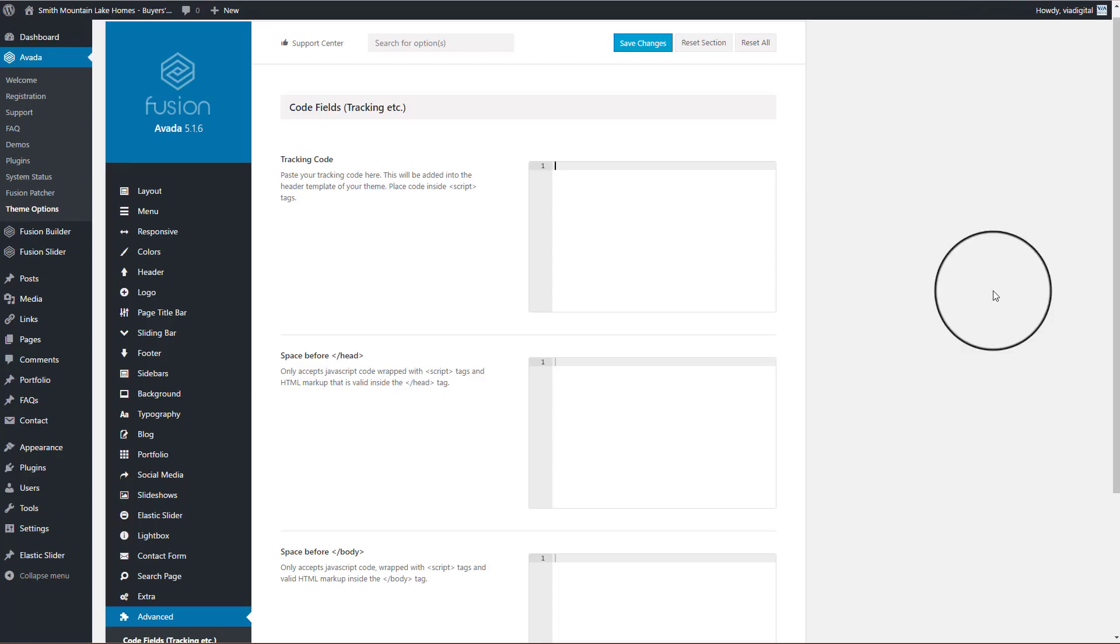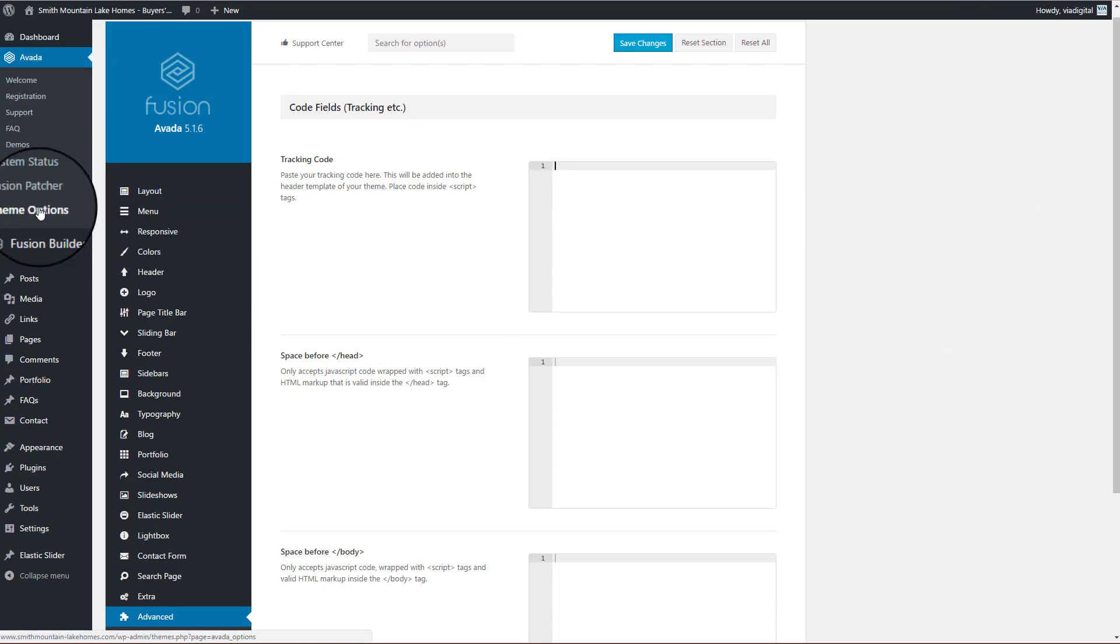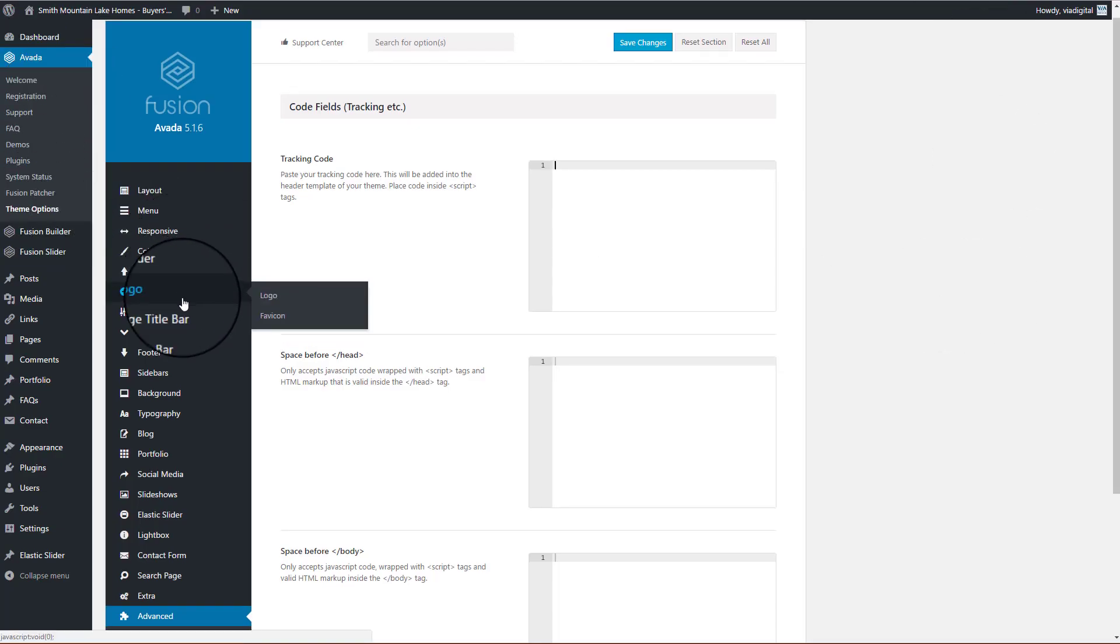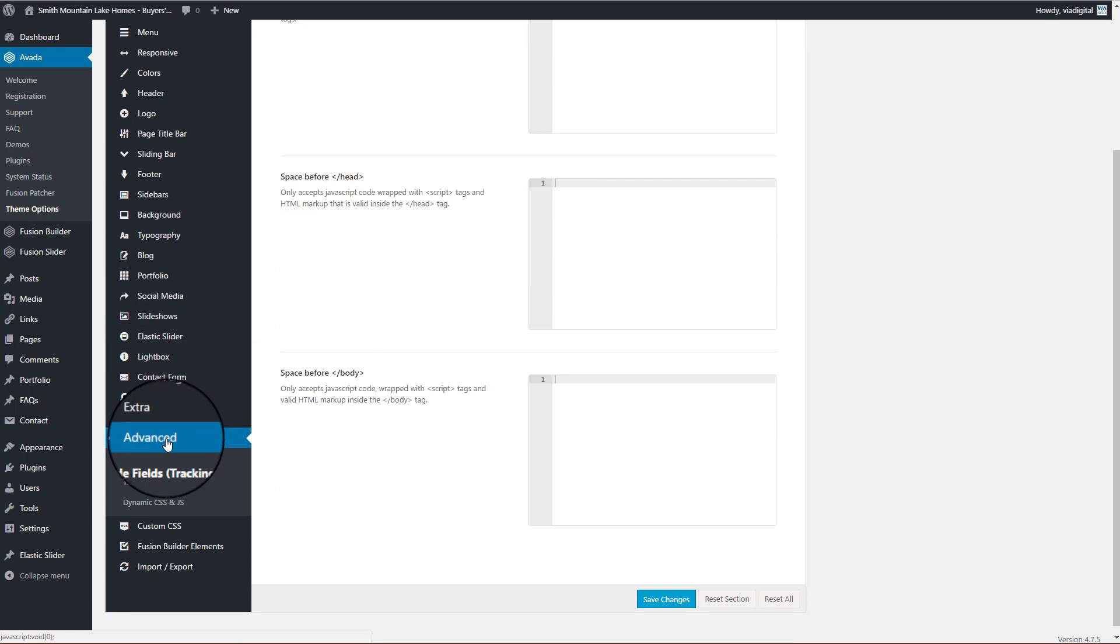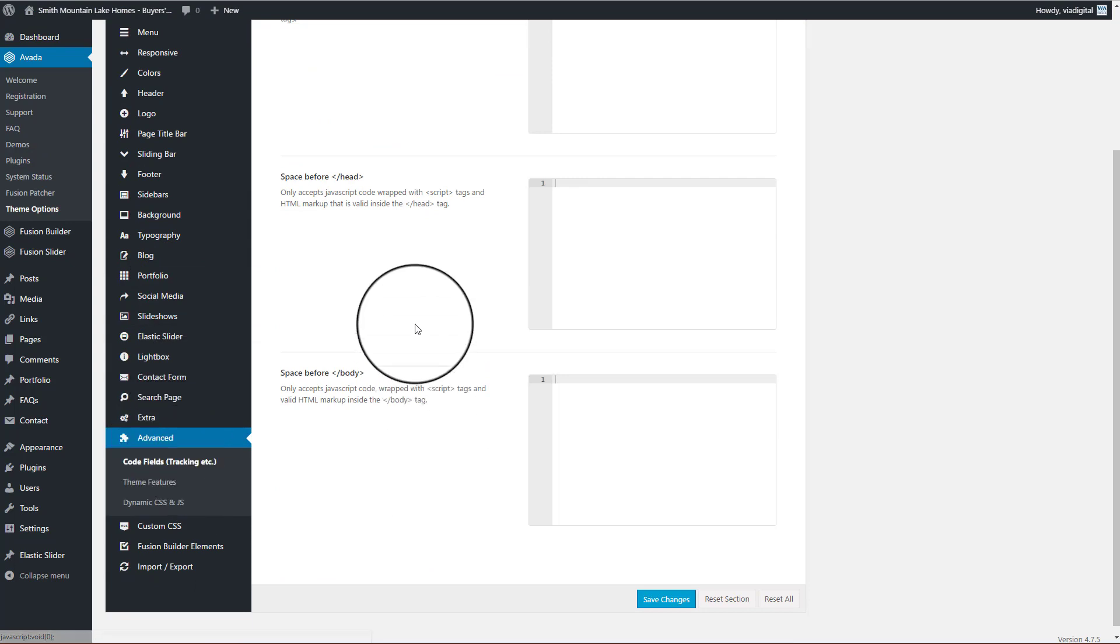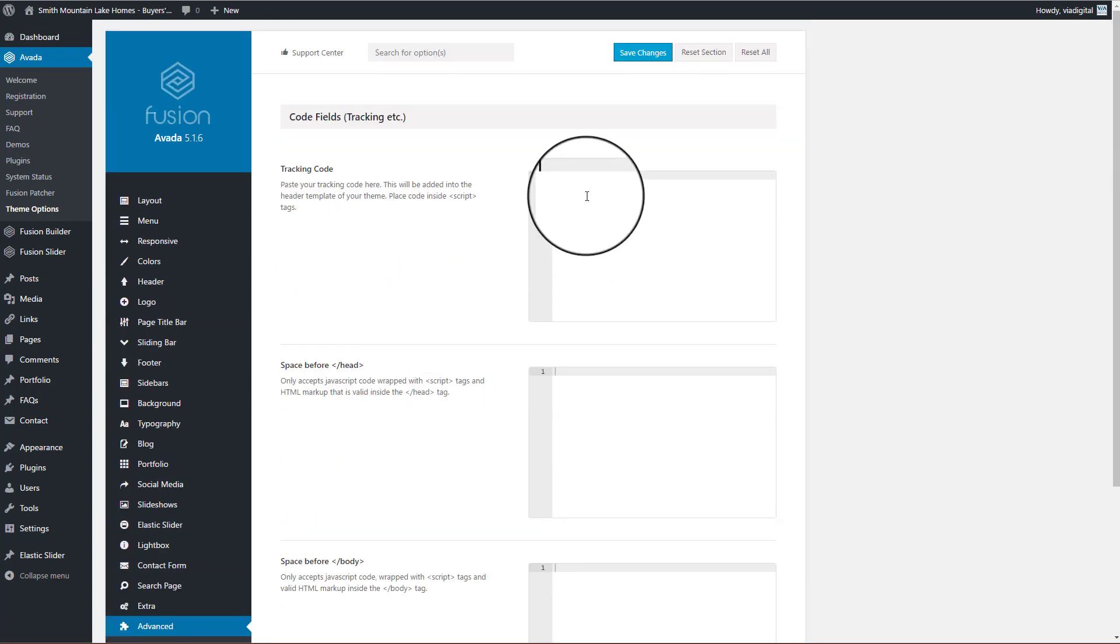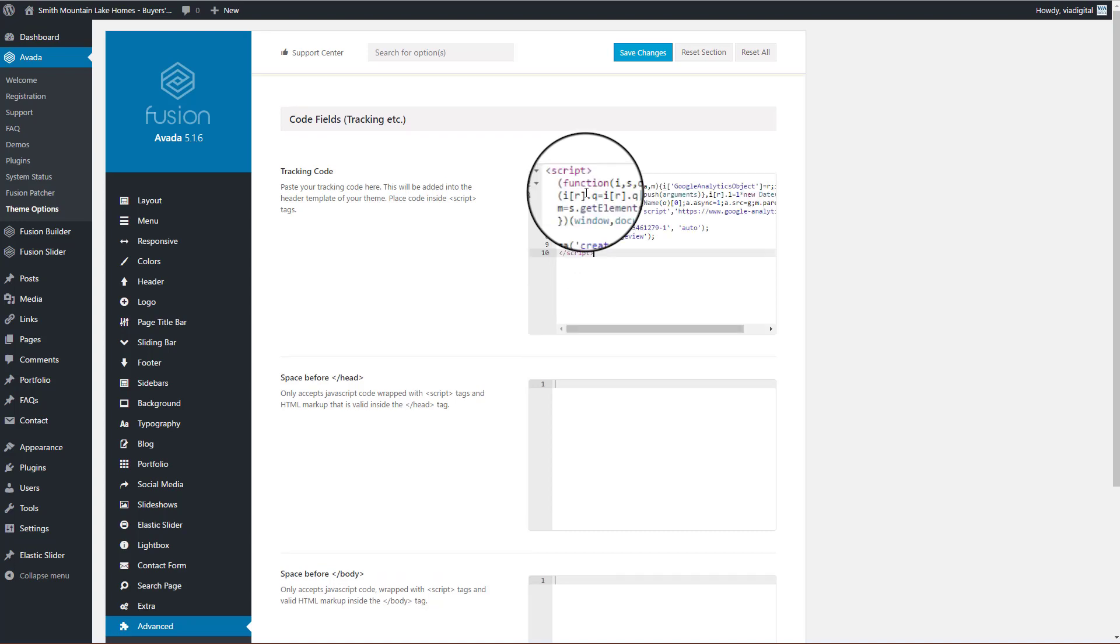Then from the Avada theme, go right to theme options, then advanced code fields, and you'll want to paste it into the tracking code section right here.